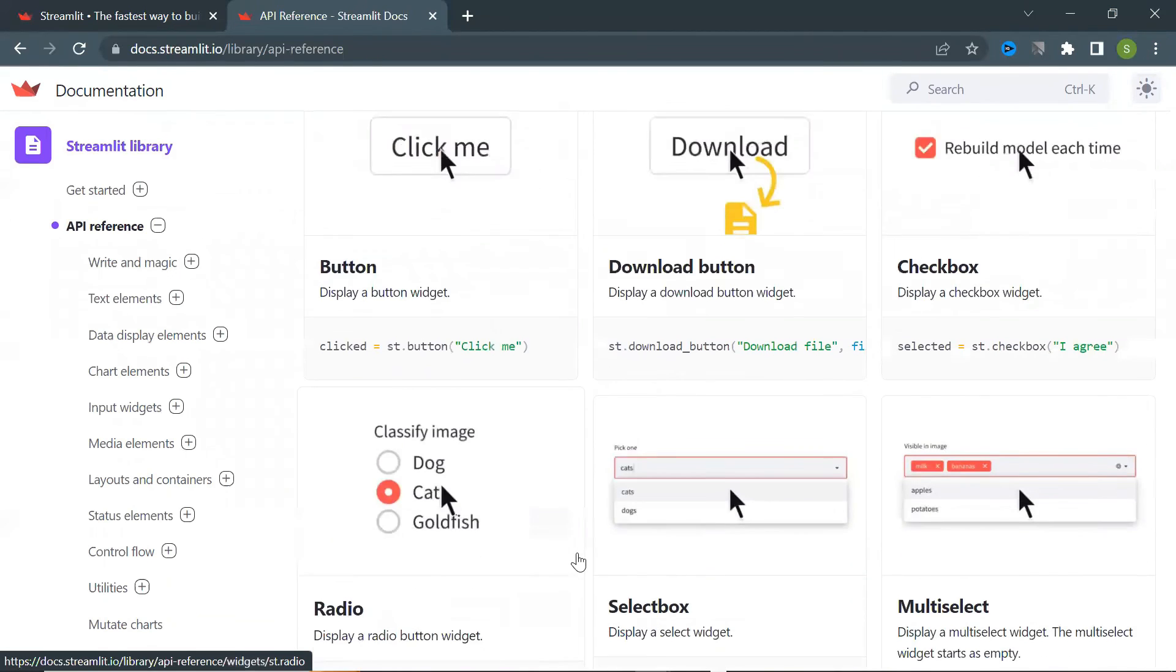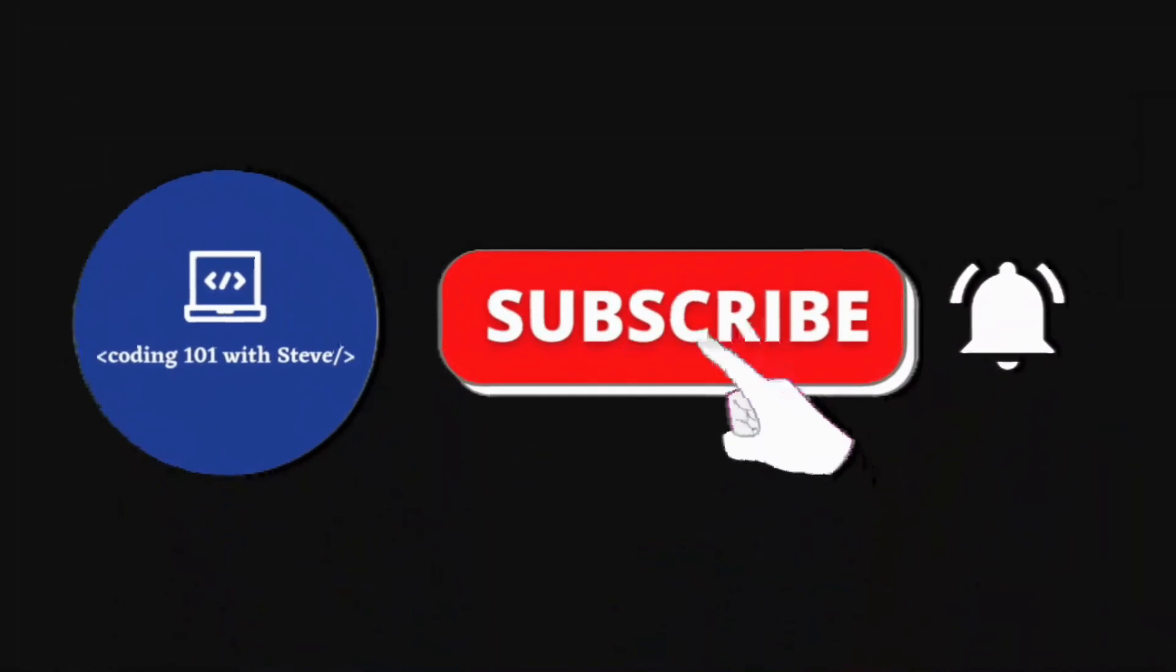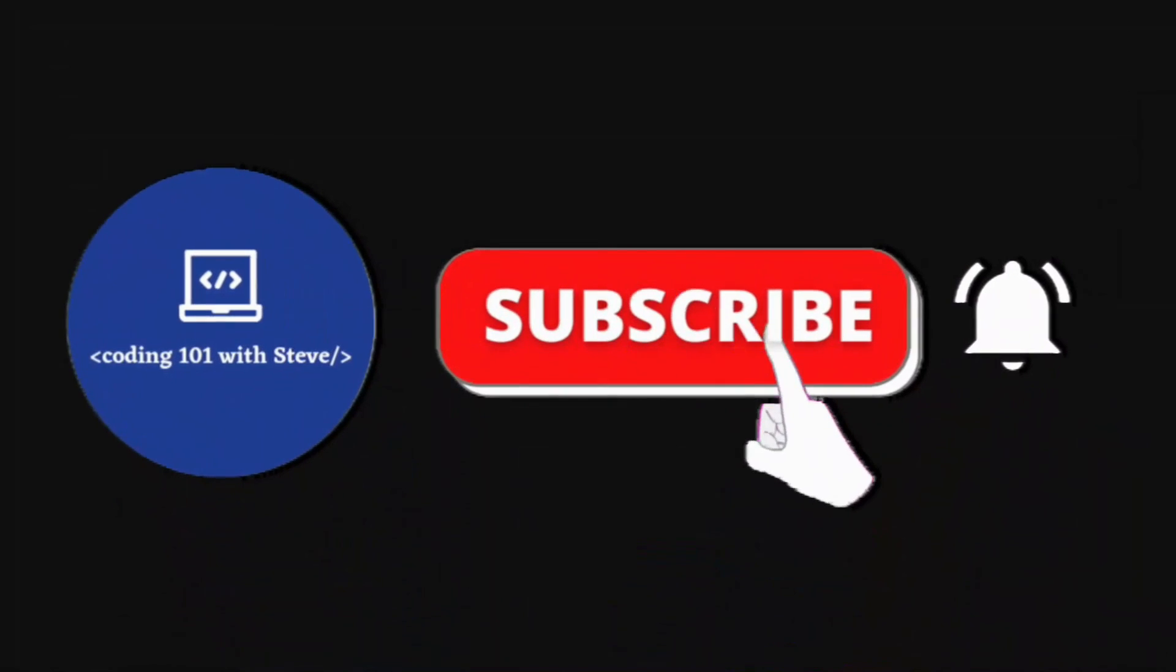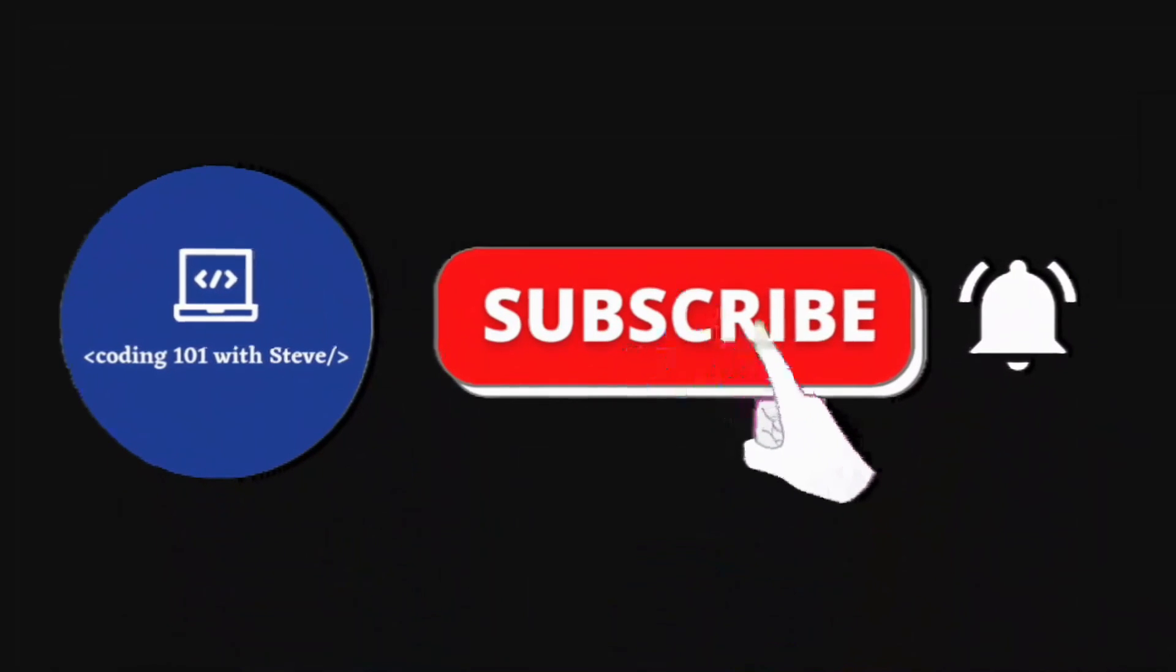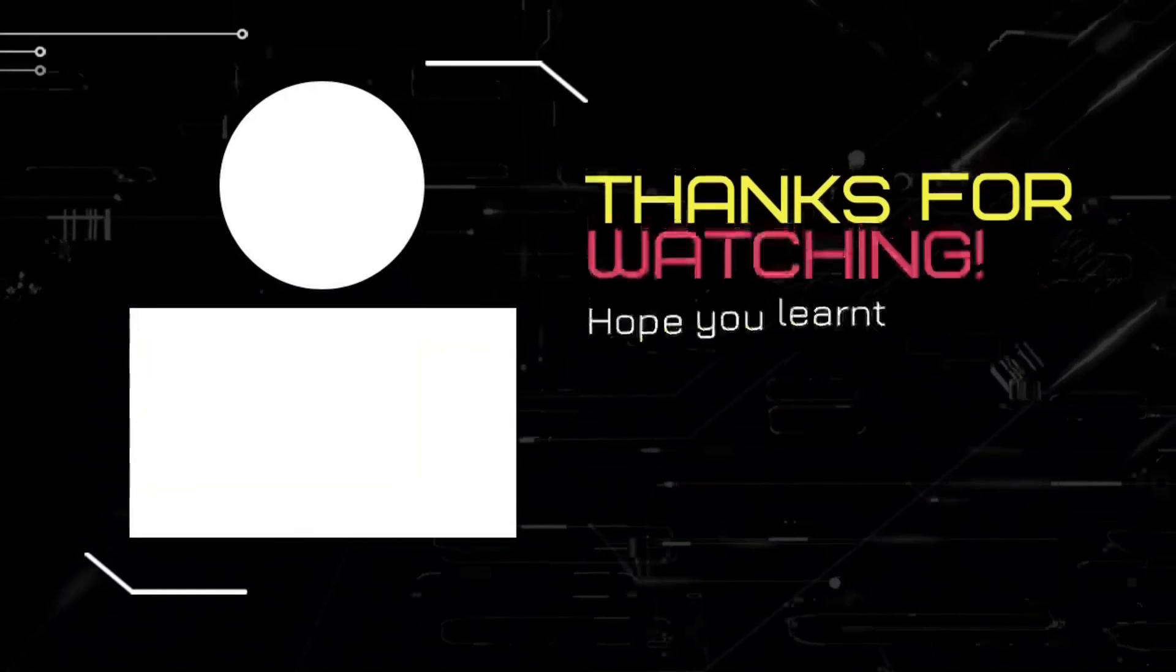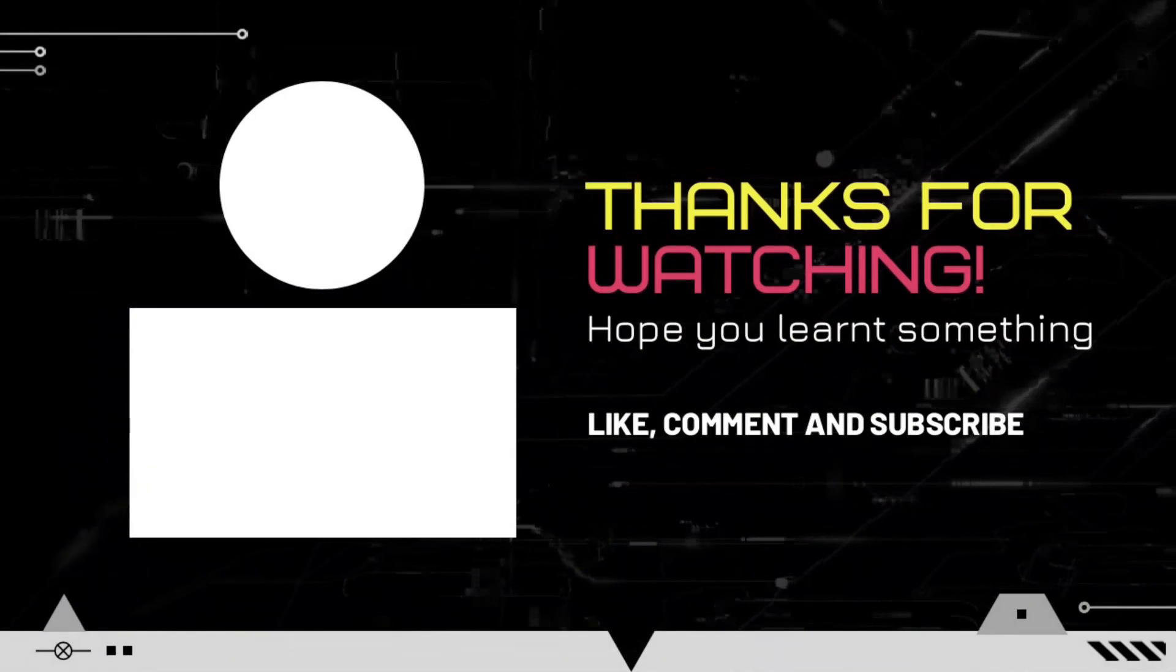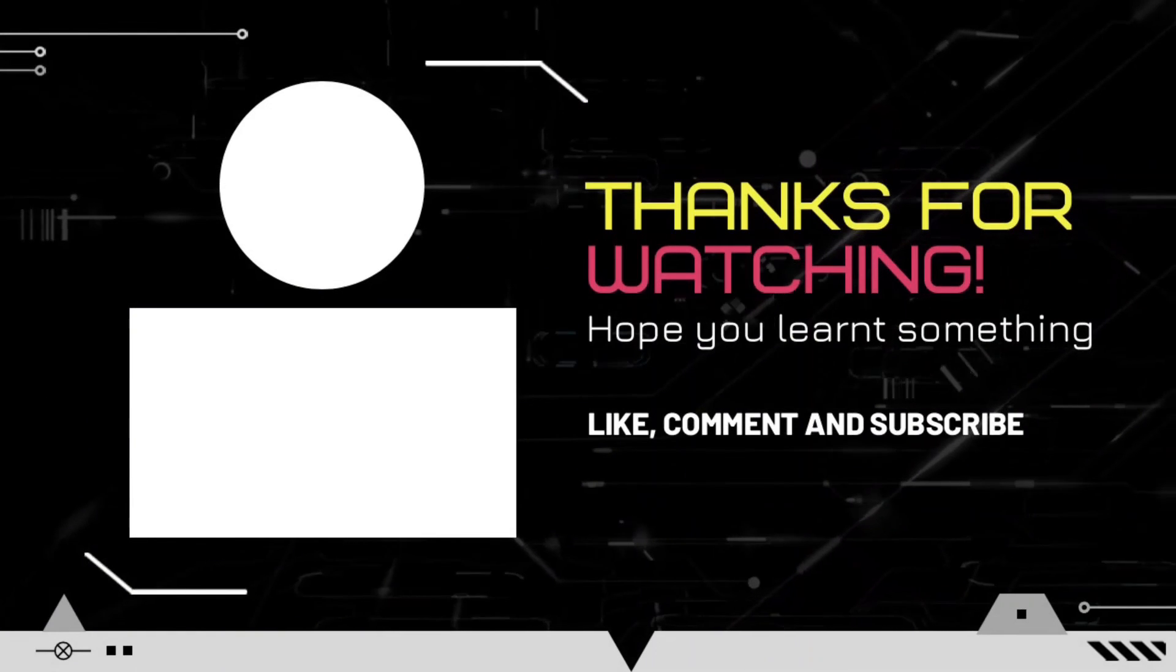If you like this video then please don't forget to subscribe to my channel. Thank you so much for watching. See you in my next video.